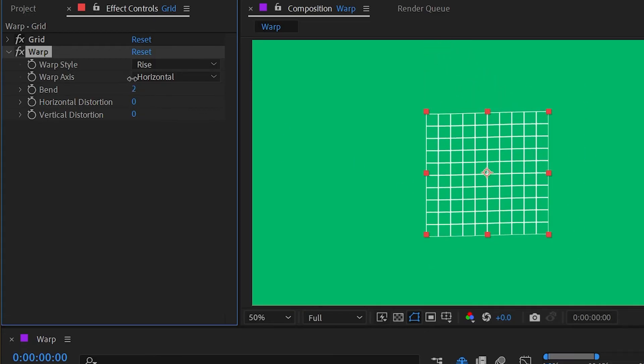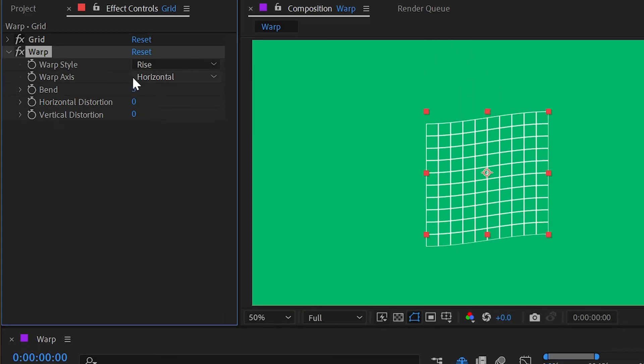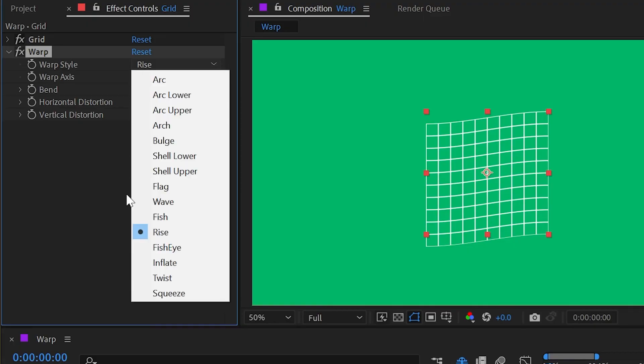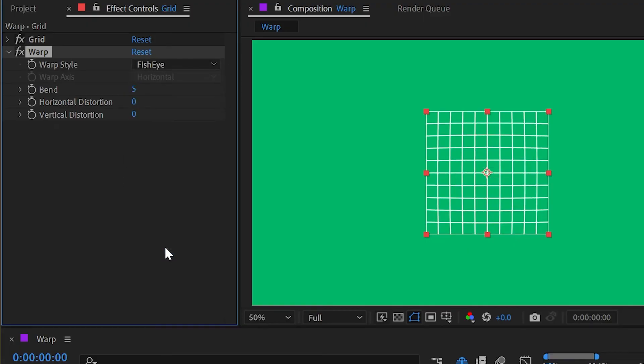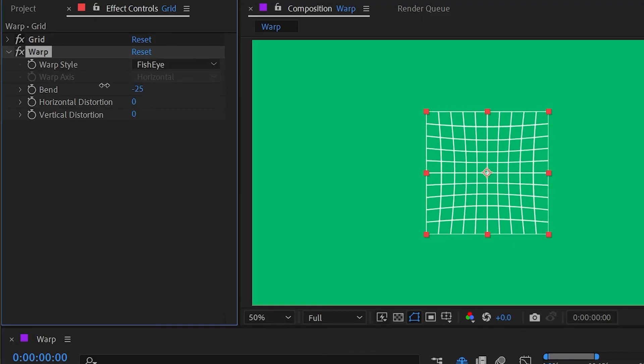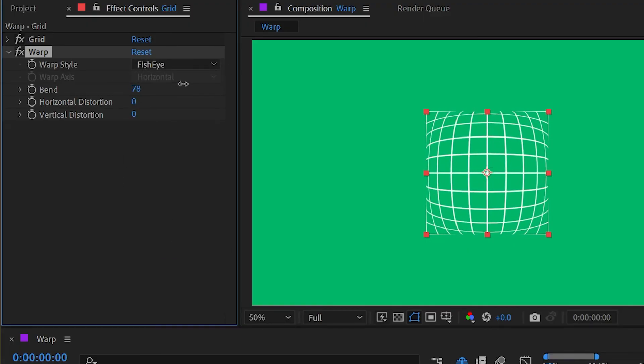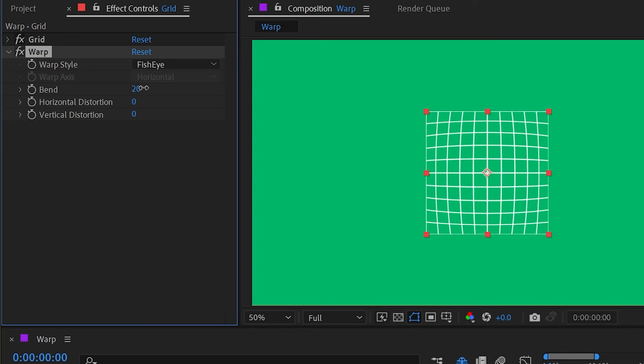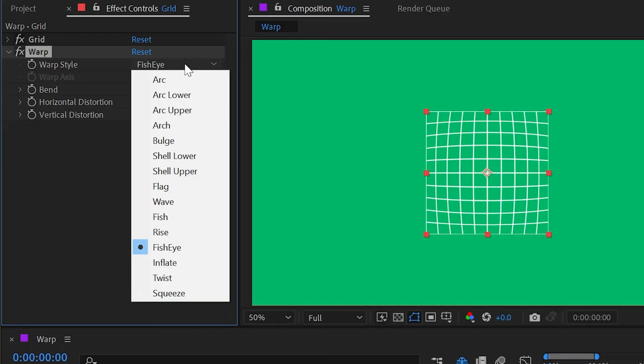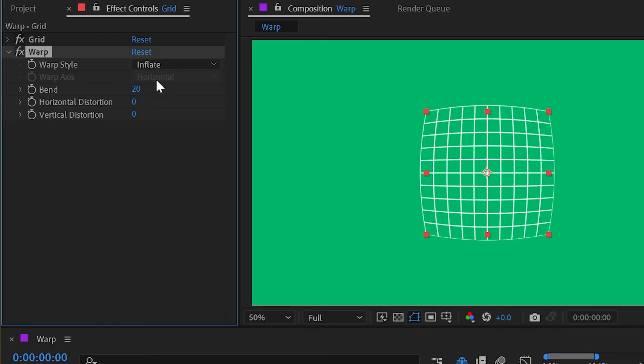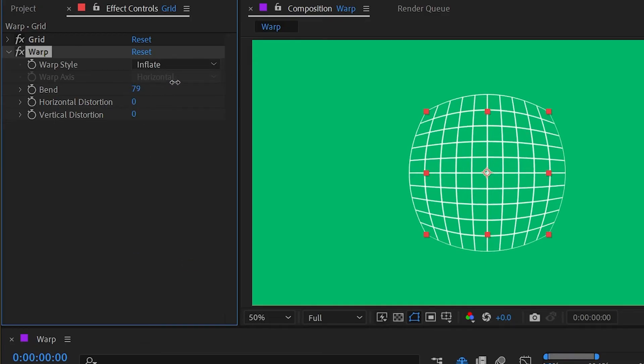Next up is fisheye, and this is going to bulge out the center while pinning all of the edges, kind of like a fisheye lens or optics compensation or even the lens effect. Then we have inflate, which does the same thing but it does not pin the edges.